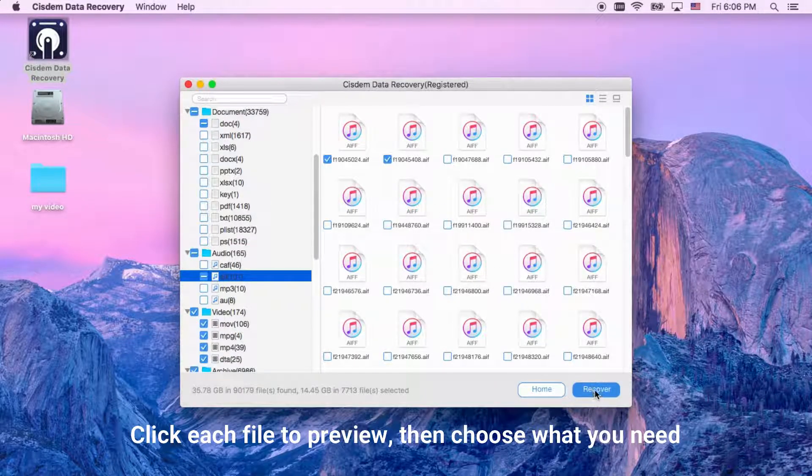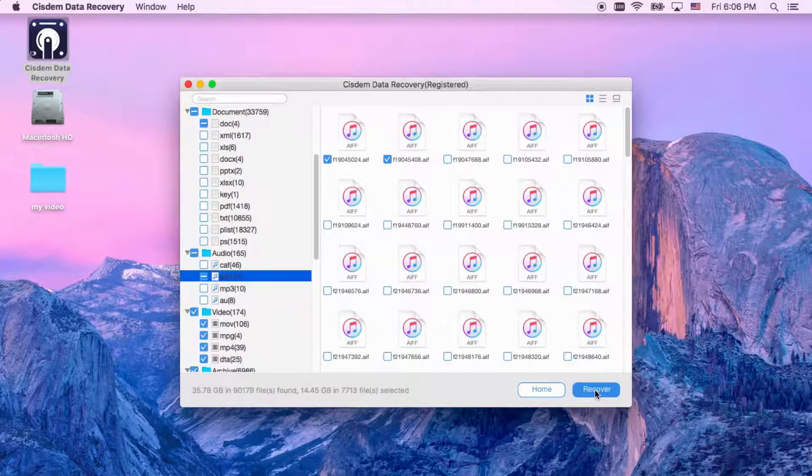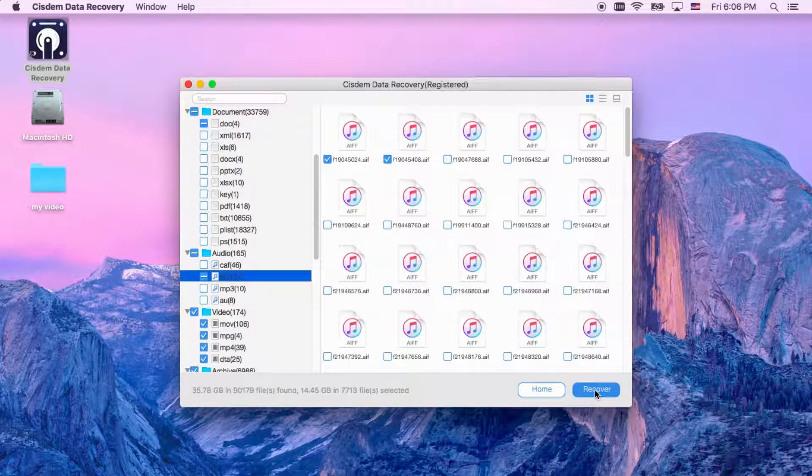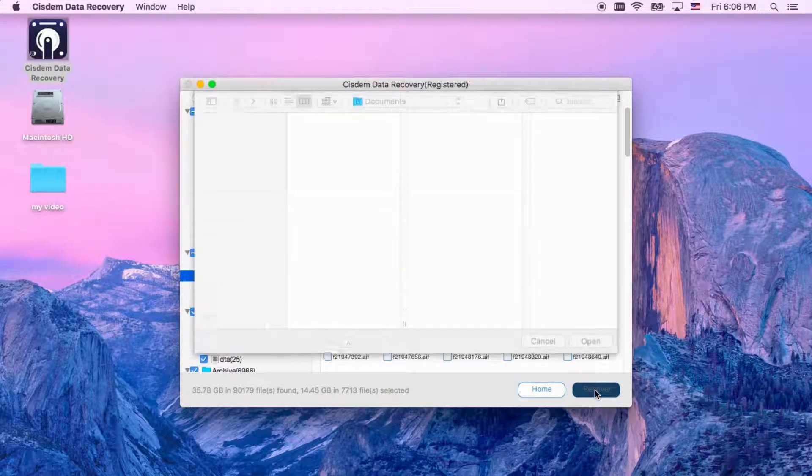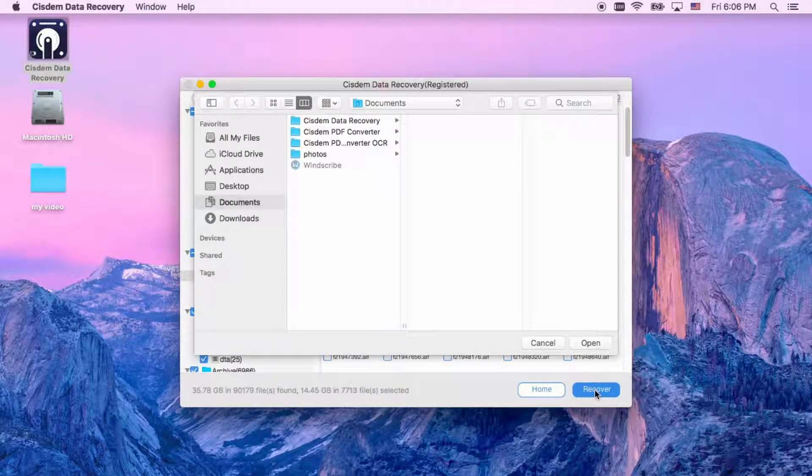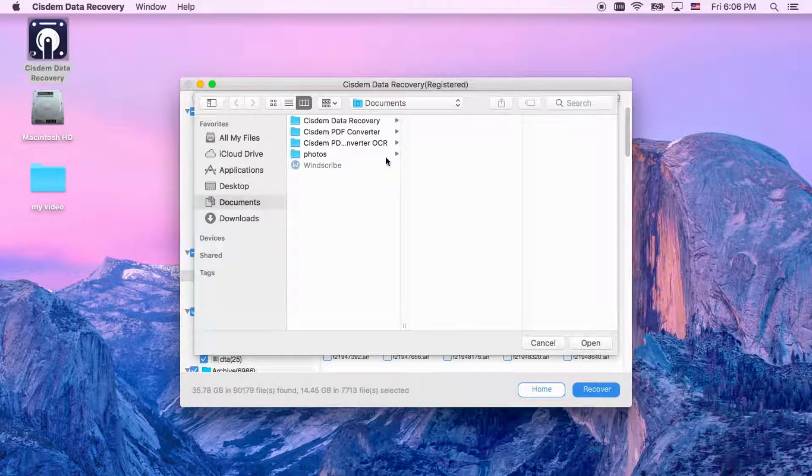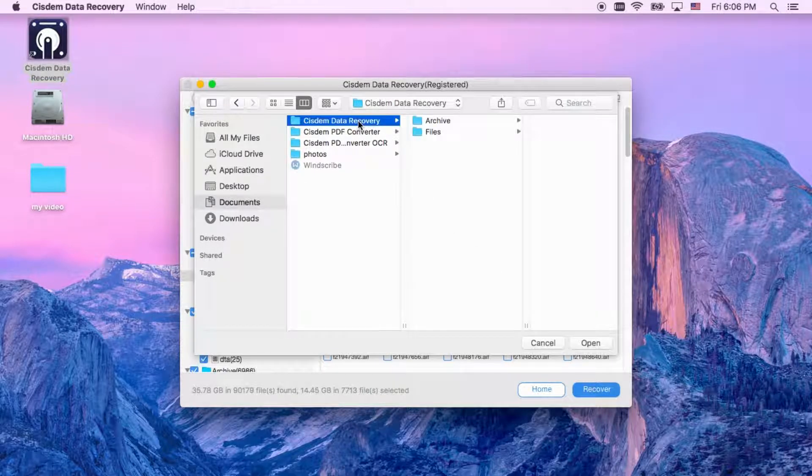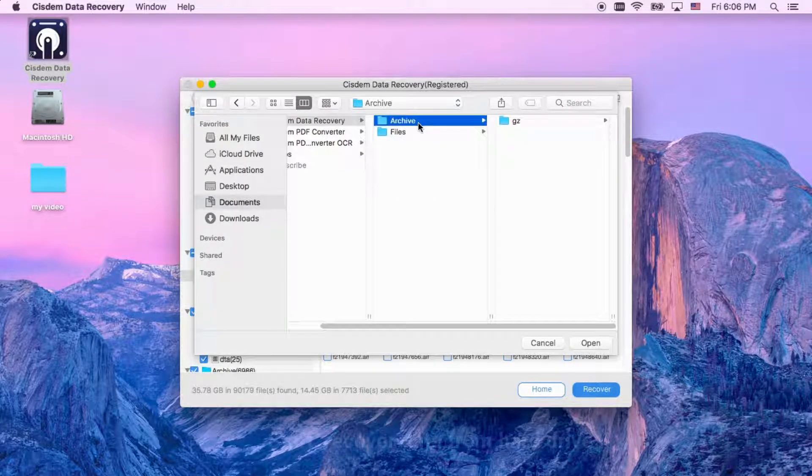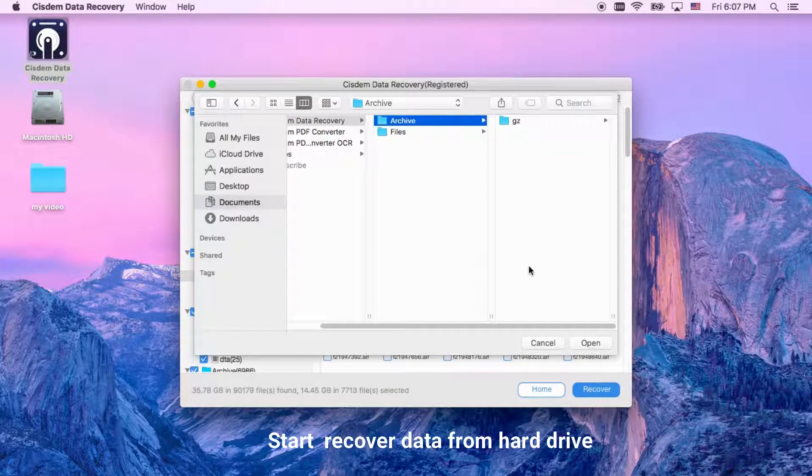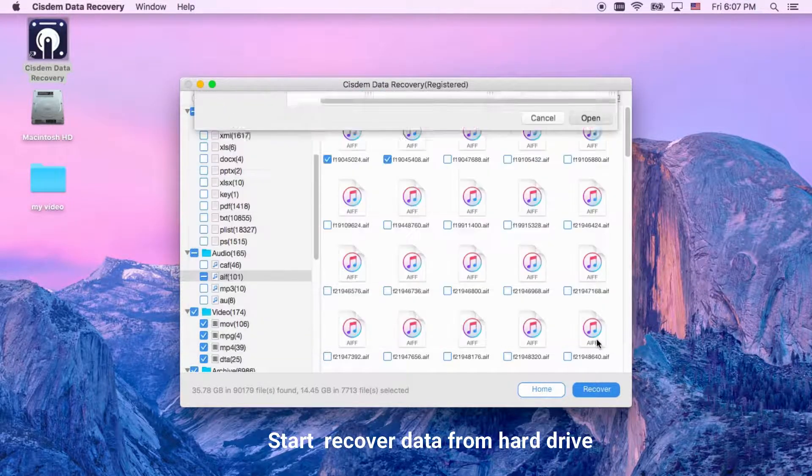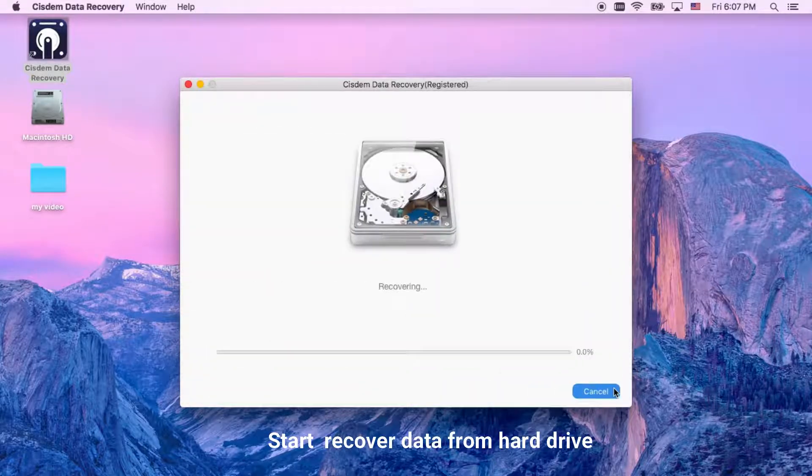Then choose what you need and click recover button to recover data from hard drive. Be aware not to save data to the hard drive where data loss happens. This may cause data overwritten.